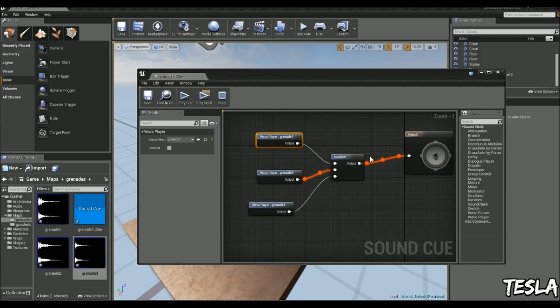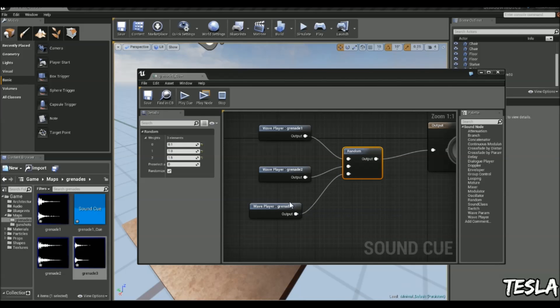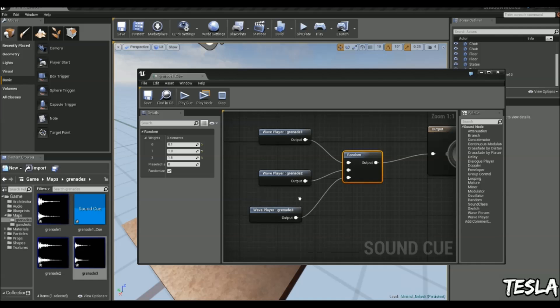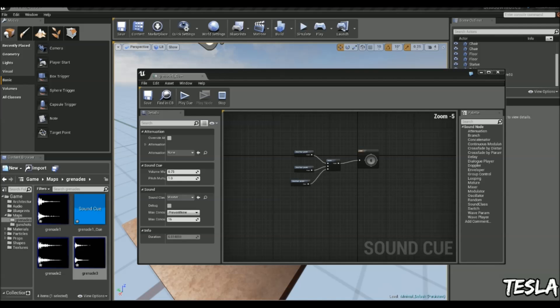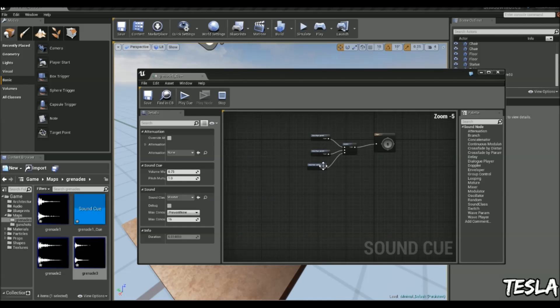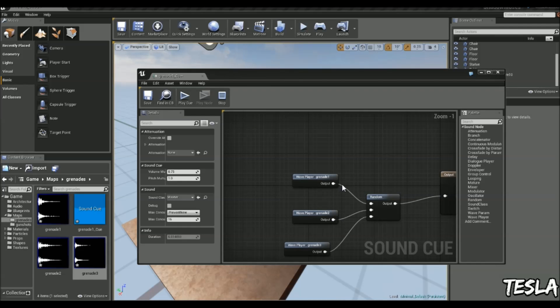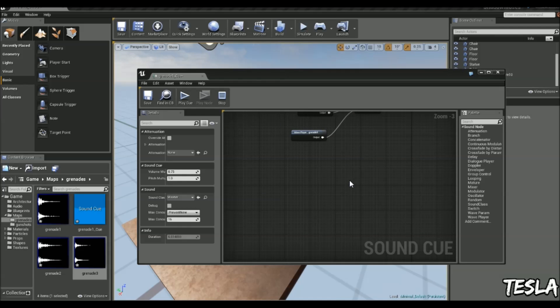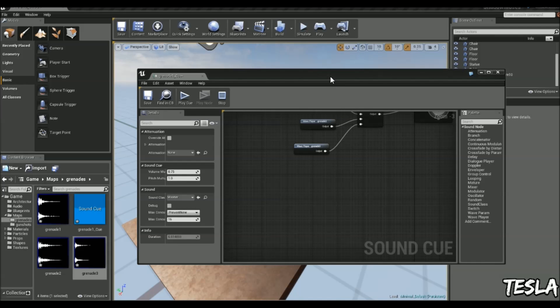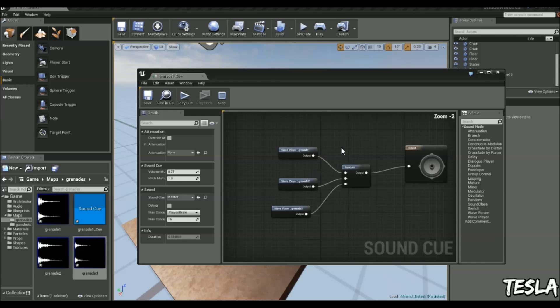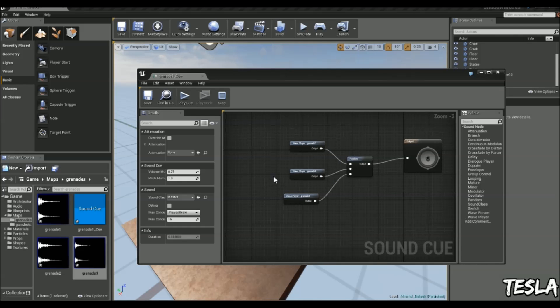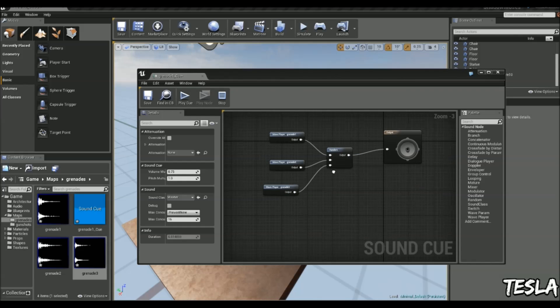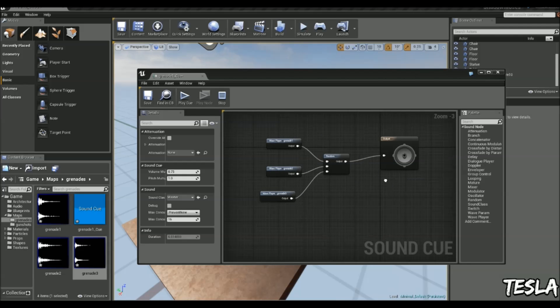Now we have weights here. You can change the weight. If we change it to 0.1 and this to 1.5, basically grenade 3 is going to be called a lot more than grenade 1. If you've got loads of sound effects, it's good to add in a unique sound effect that's barely called. You can find examples of this in the blueprint office example where they have the security camera and footsteps. Take a look at that.